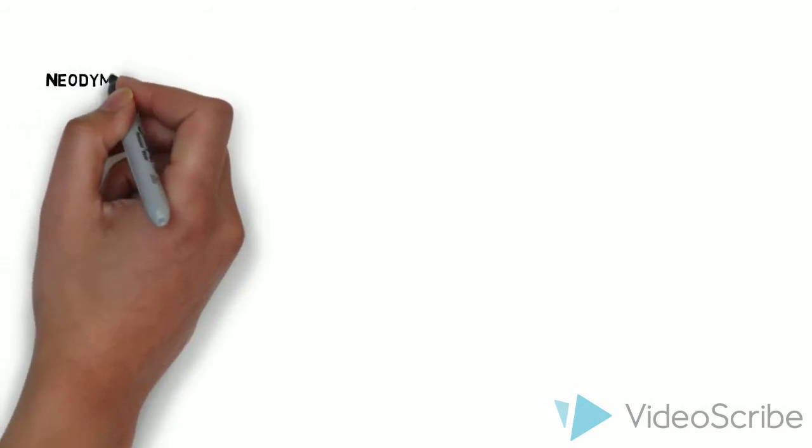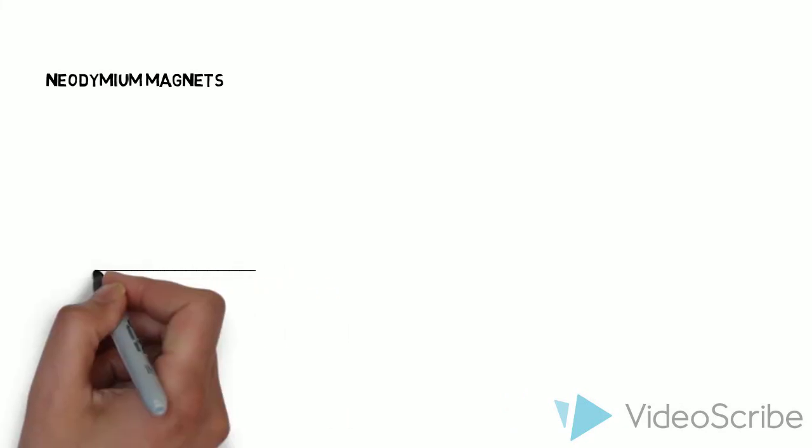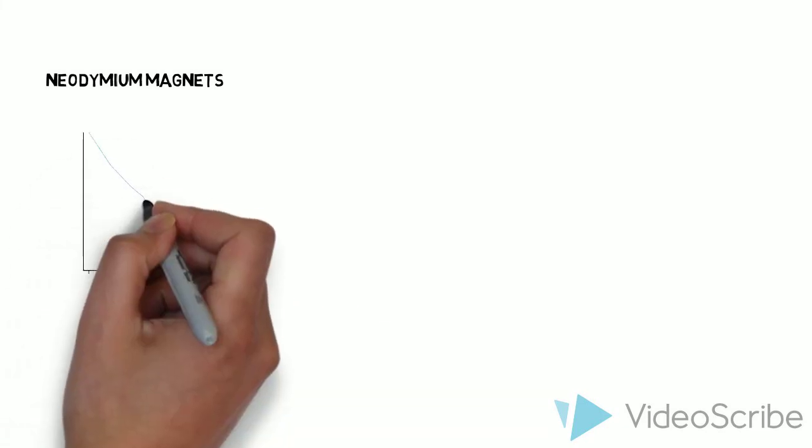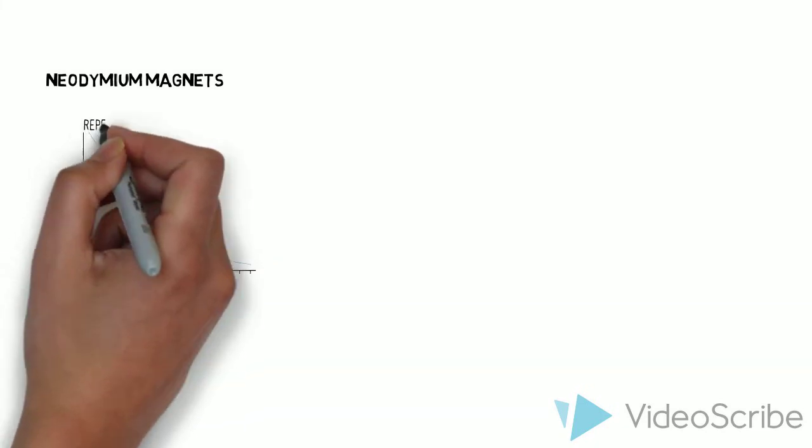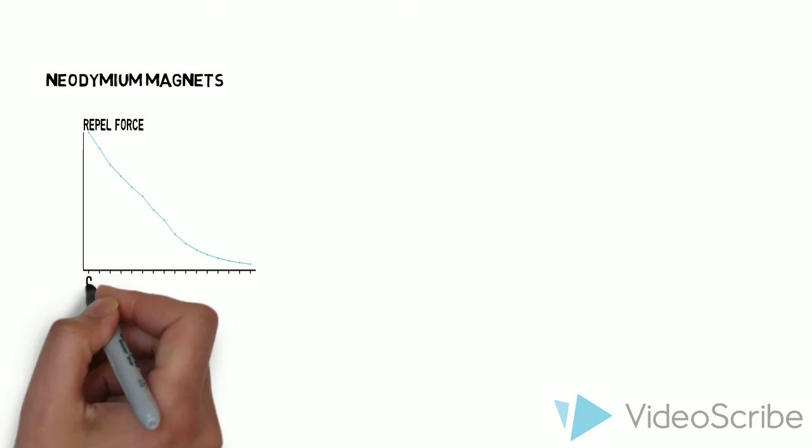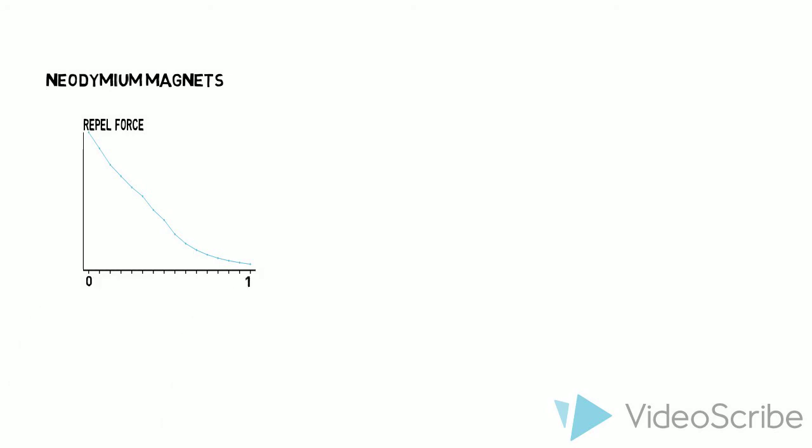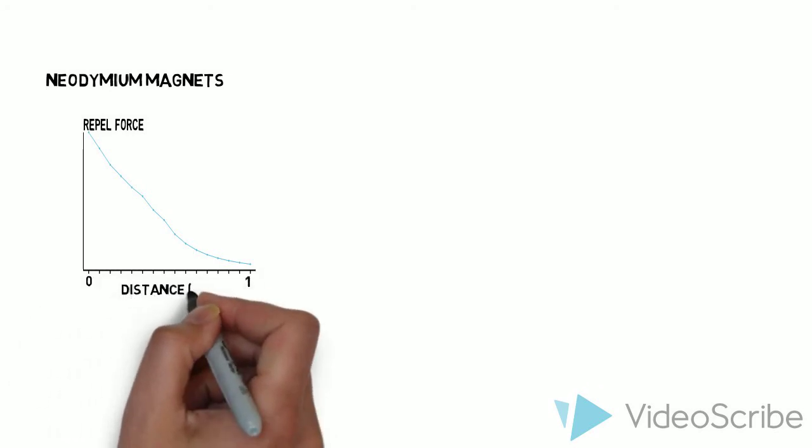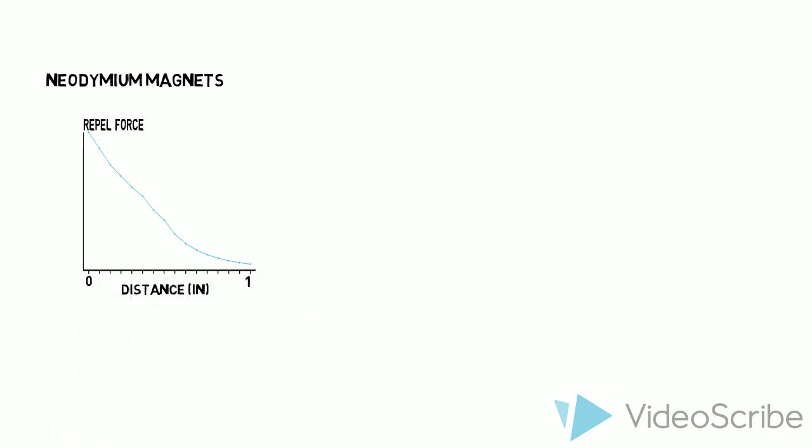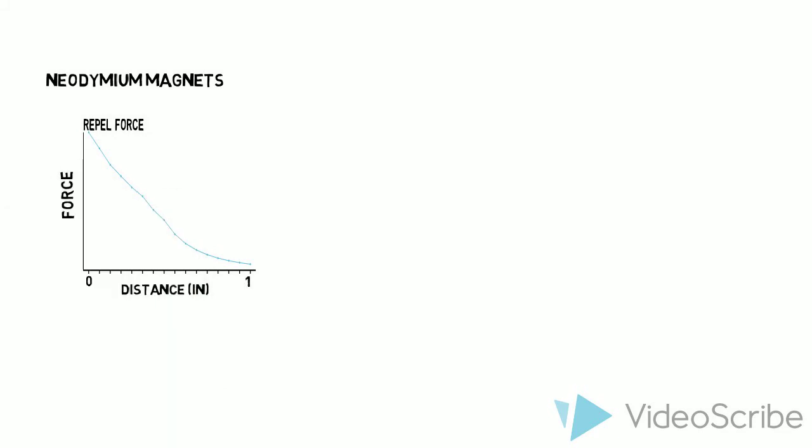Now this effect doesn't behave like an ordinary pair of repelling magnets. With two repelling magnets, the force varies depending on how far apart the magnets are. The closer the magnets, the greater the force. As distance increases, force decreases.